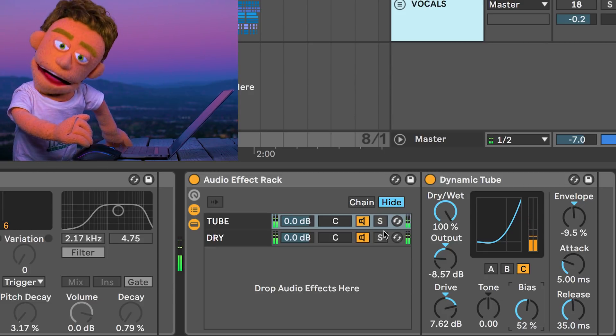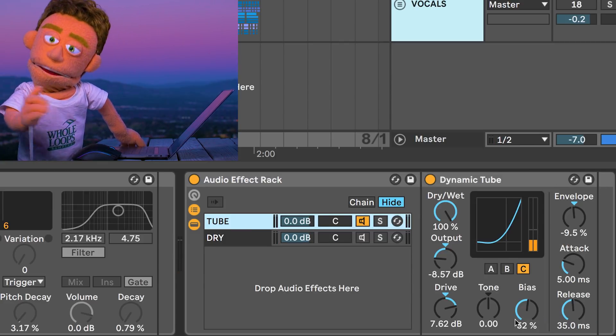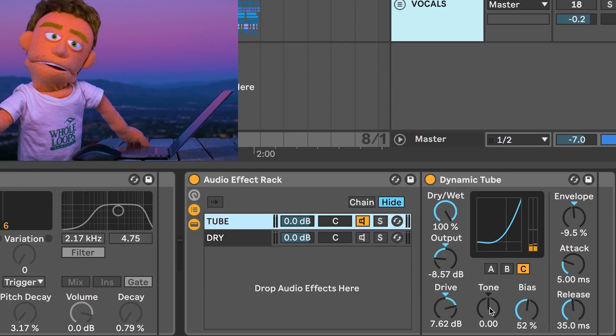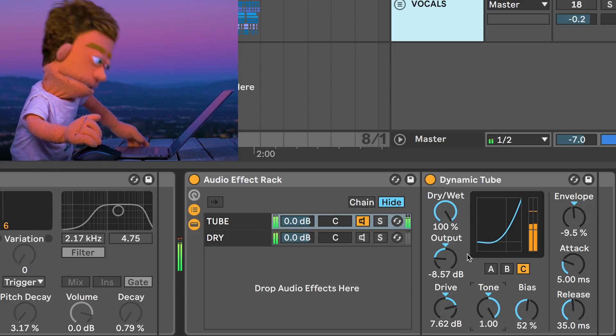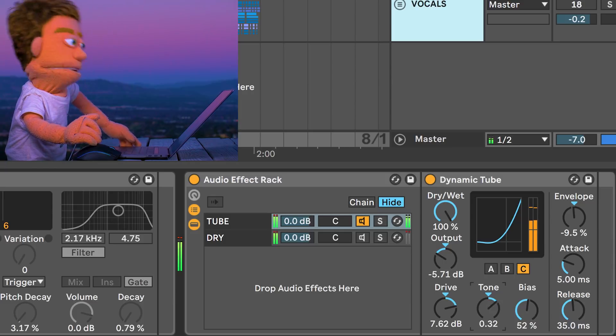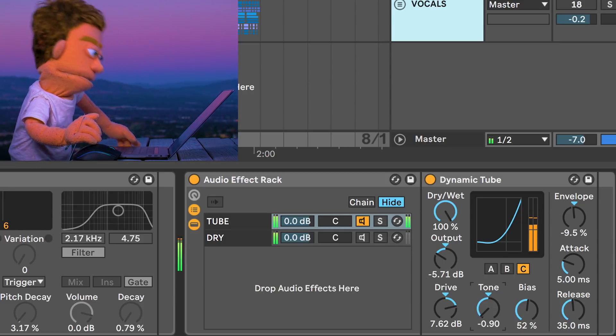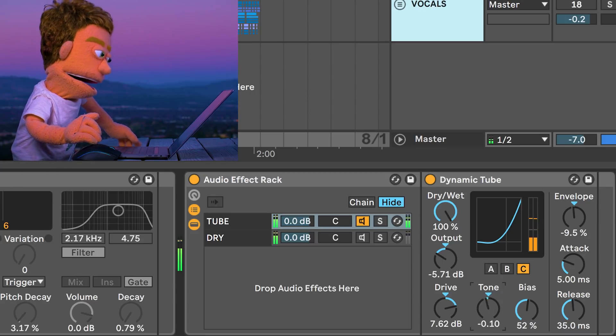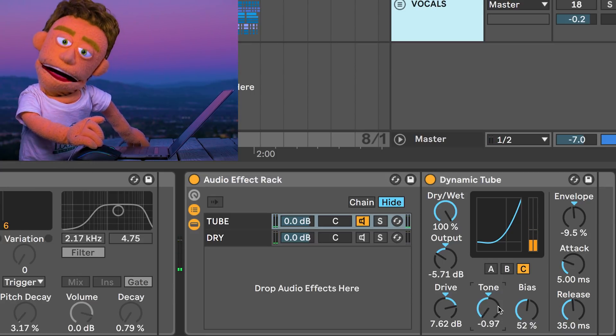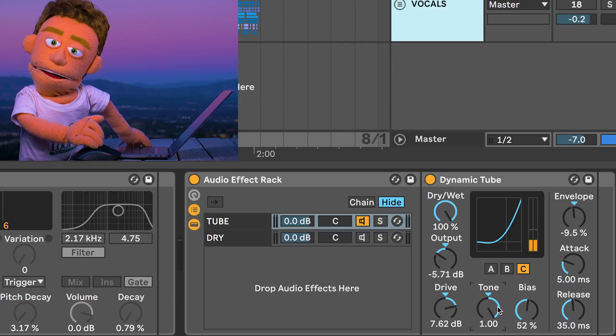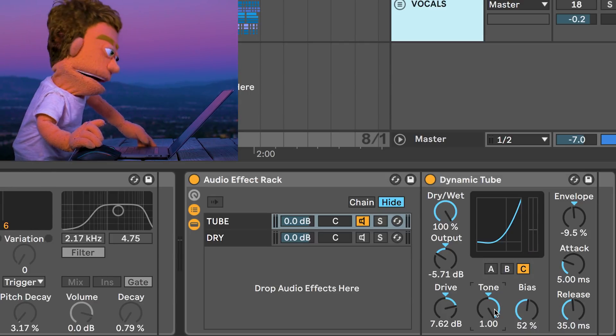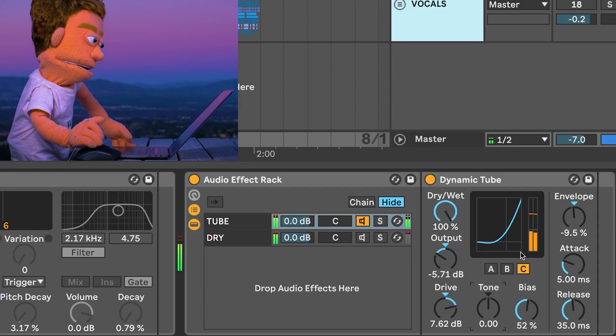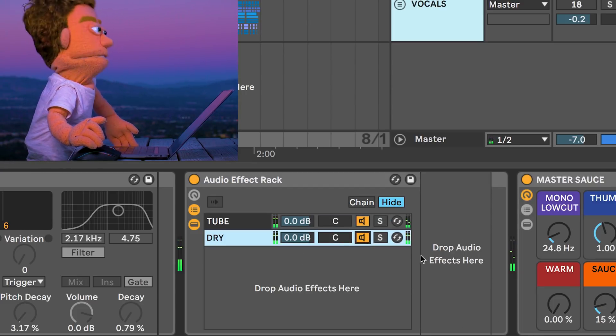And now we can control how much tube we hear with the output knob on the plugin. And now that we're doing this in parallel, I can mute the dry signal and we could just take a listen to what we're affecting here with this tone control. When it's pushed to the left, it seems to be focusing all the distortion in the low end and pushed to the right seems to be adding a lot of harmonics to the high end. I'm going to keep this in the center. Let's put our dry signal back in.